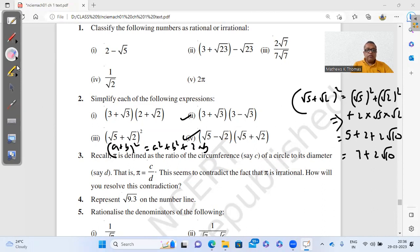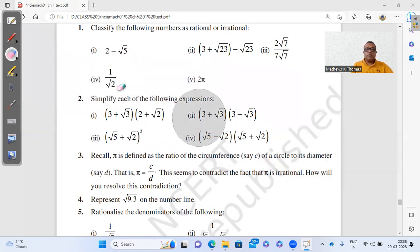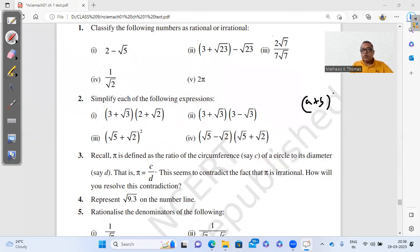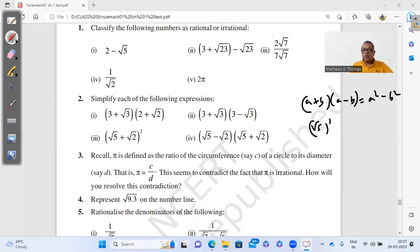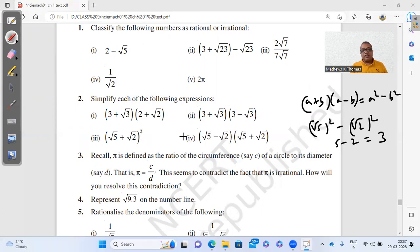Part 4 is again in the form (a + b)(a − b) = a² − b². Here a = √5 and b = √2, so the answer is (√5)² minus (√2)² = 5 − 2 = 3. So in part 1 no identity was needed, but in parts 2, 3, and 4 we used algebraic identities.